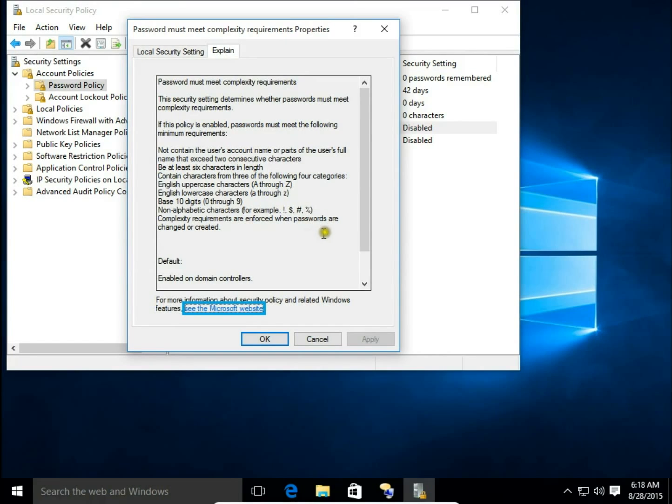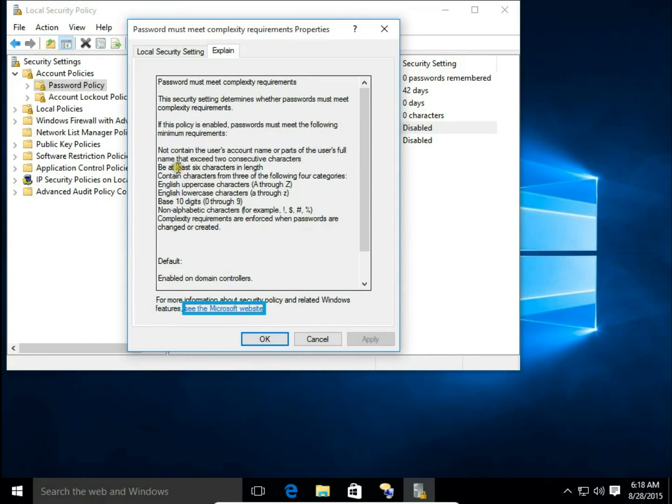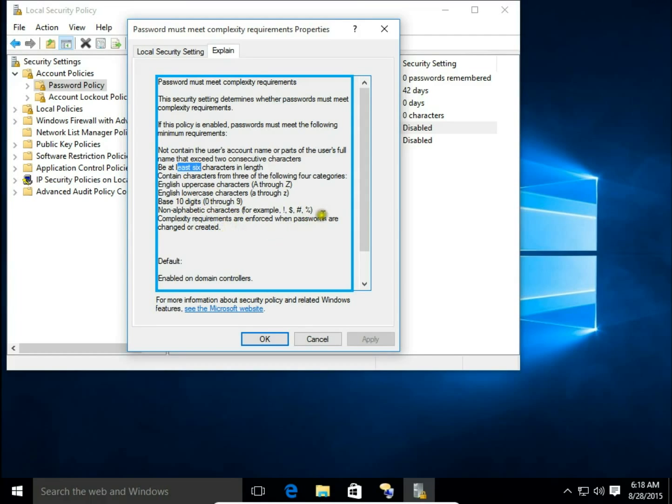uppercase, lowercase, digit, and non-alphabetical characters. You can read this in the Explain section.